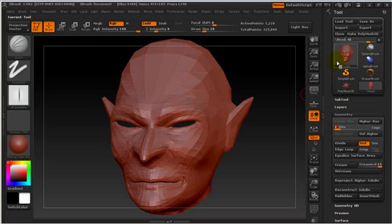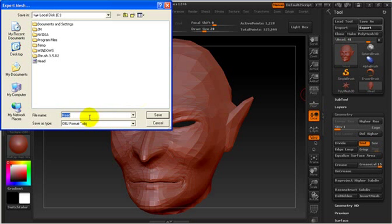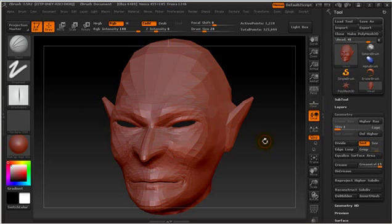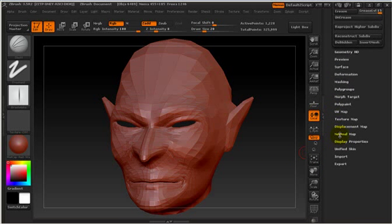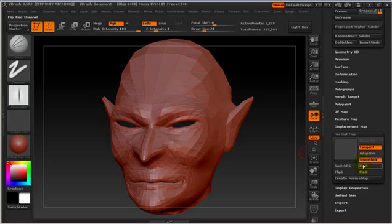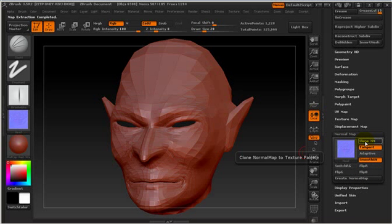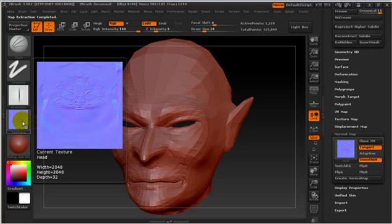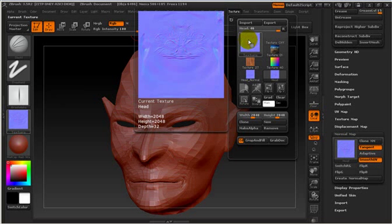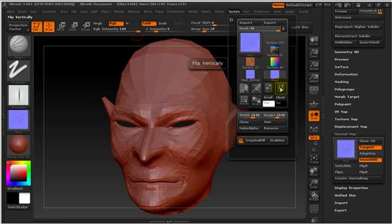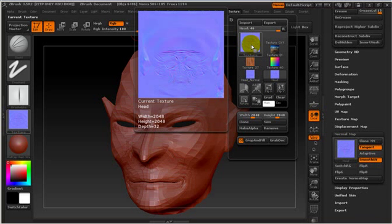Then, I revert to the original mesh resolution and export the head as an OBJ file. After, I need to go to the Tool Tabs Normal Map and make sure that tangent is on. Then I'll create a normal map and clone the Normal Map to copy it to the current texture. Remember to also go to Texture and do a vertical flip first, then export the map as a BMP file.